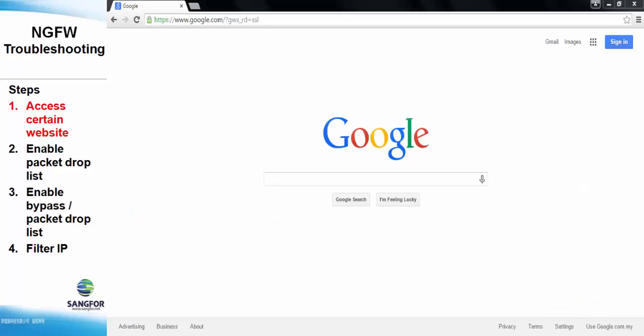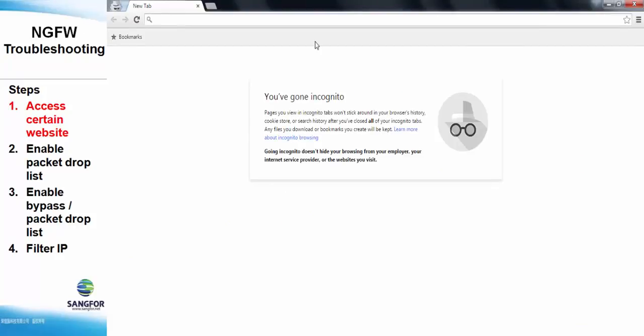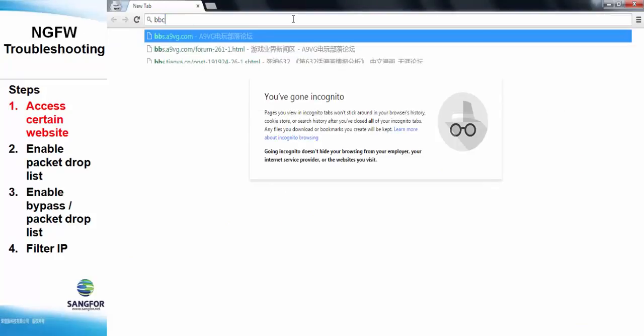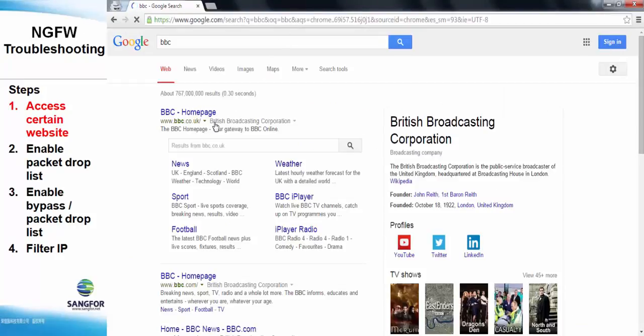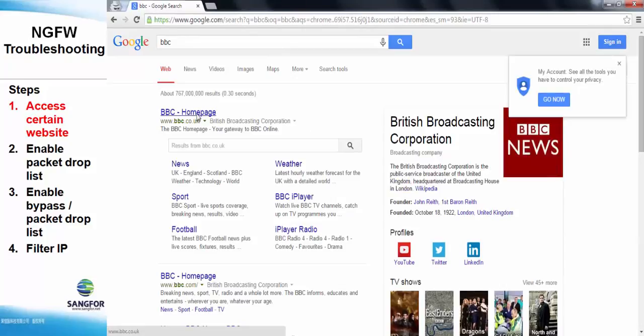First, we need to access a certain website. In our example here, we access BBC News website.